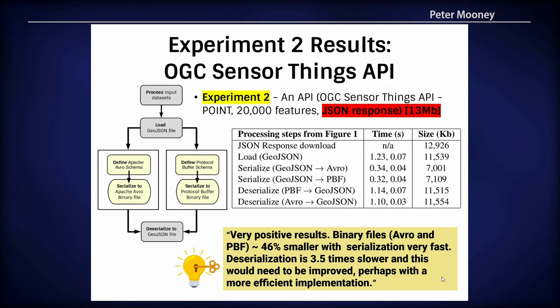In experiment two for the SensorThings API, we thought these were very positive results, because the binary files were approaching 50% smaller, with serialization being very fast given that I have a very slow laptop. The deserialization is actually 3.5 times slower, and this probably needs some more investigation and perhaps a more efficient implementation.